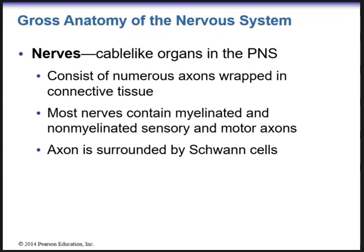Nerves are cable-like organs in the peripheral nervous system. Nerves are basically axons — numerous axons wrapped in connective tissue. Most nerves contain myelinated and non-myelinated sensory and motor axons. In the peripheral nervous system, an axon is surrounded by Schwann cells. In the central nervous system, oligodendrocytes.